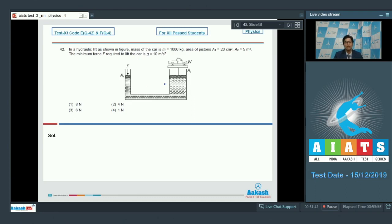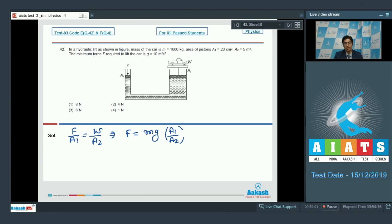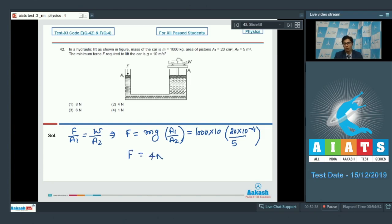The car would lift if a force at least equal to: F by a1 equals weight of the car divided by a2, that is F equals mg into a1 by a2. Substituting the given values: m equals 1000, g equals 10, a1 equals 20 into 10 raised to power minus 4, and a2 equals 5. On solving, we get F equal to 4 Newton. Hence option number 4 is the correct answer.